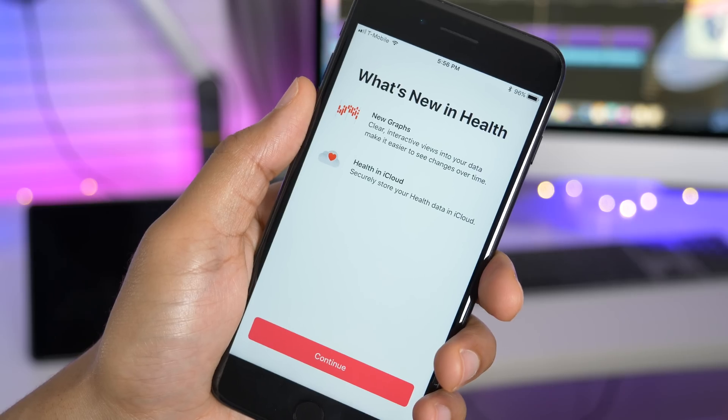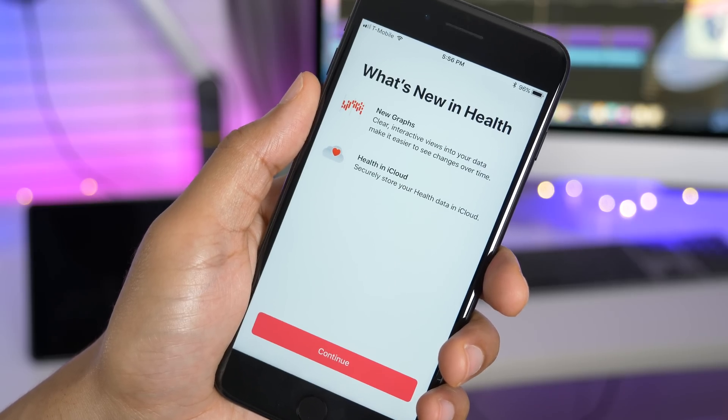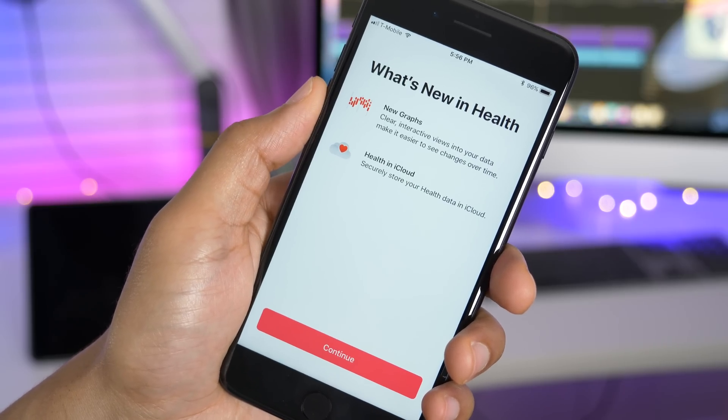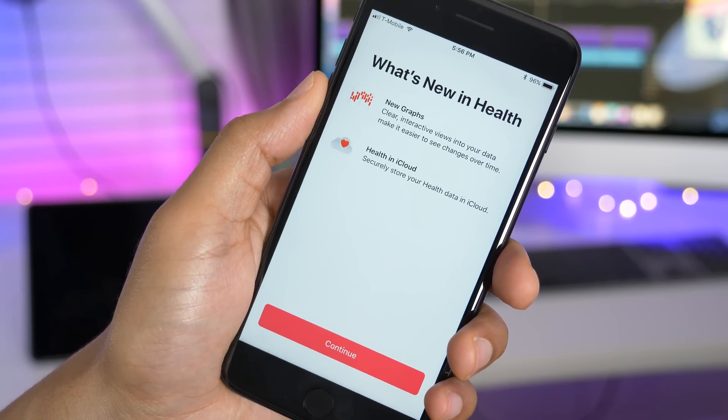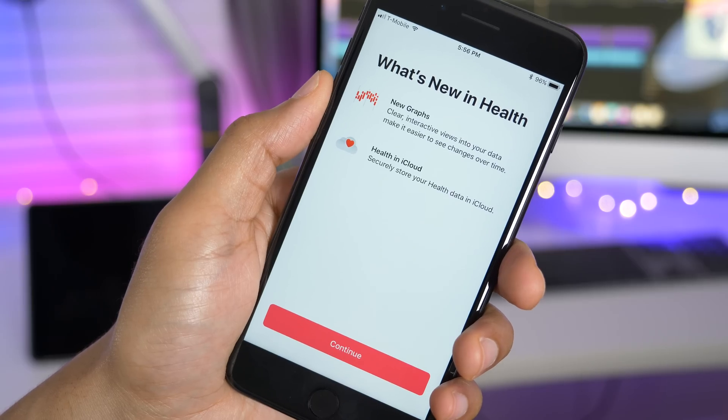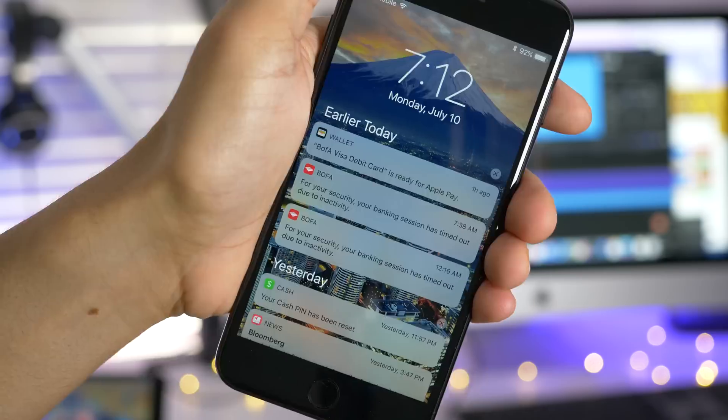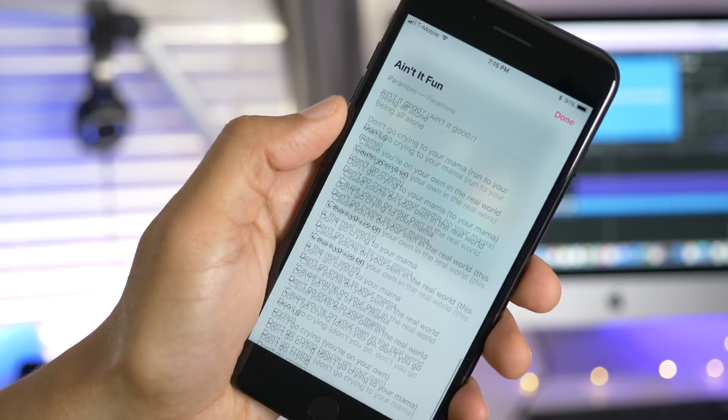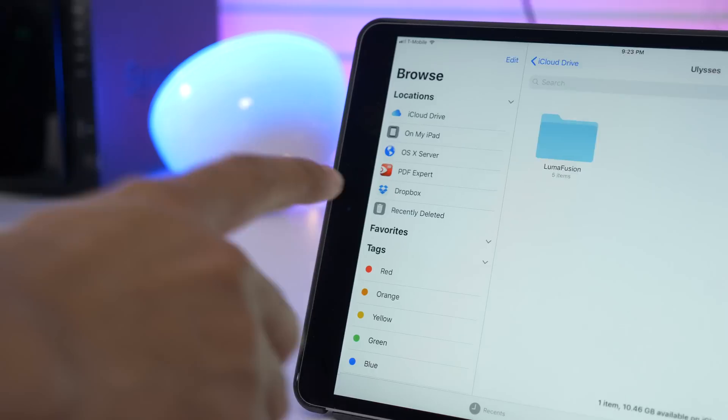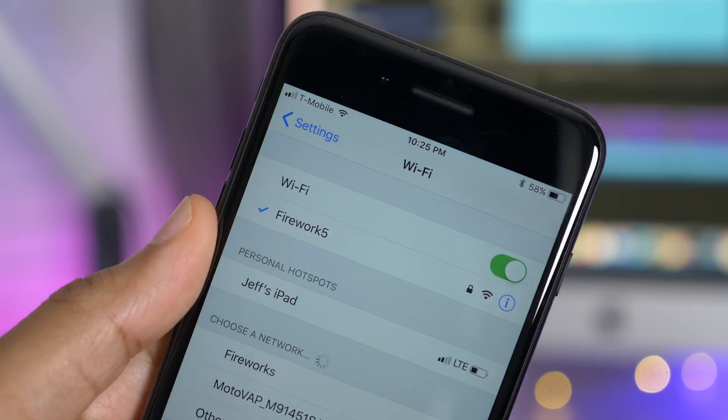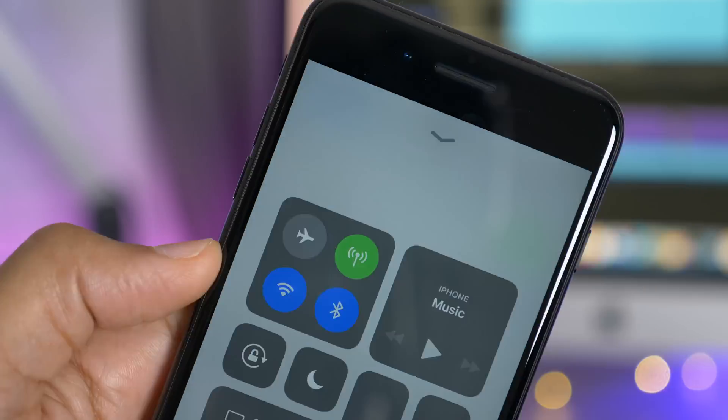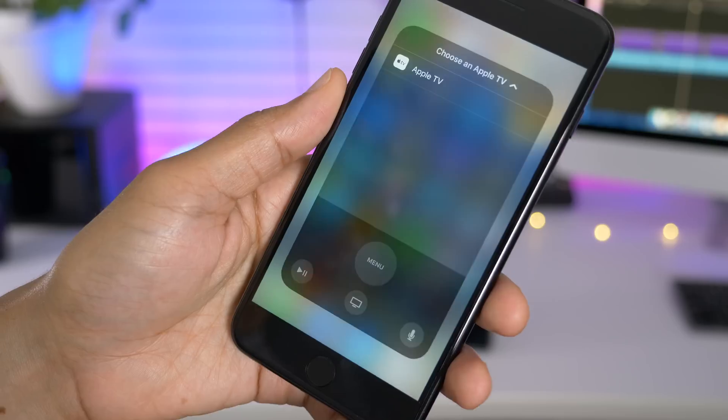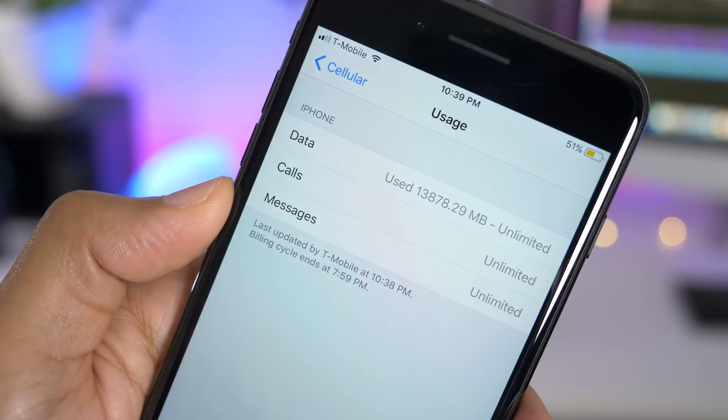And our last item on the list, the health app got a brand new splash screen indicating some of the upcoming features, such as health in the cloud. So ladies and gentlemen, that has been a look at quite a few features and changes in iOS 11 Beta 3. What's your favorite change? And did we miss anything big? Let me know down below in the comment section. This is Jeff with 9to5Mac.